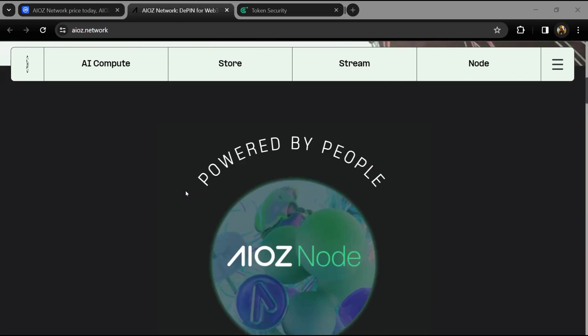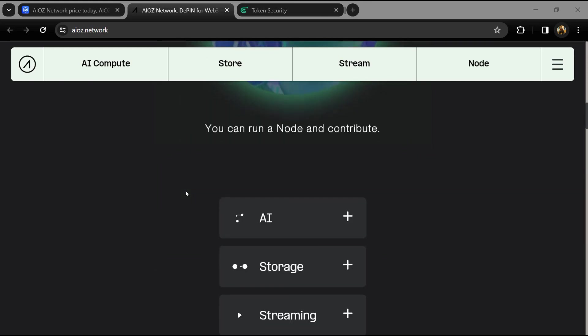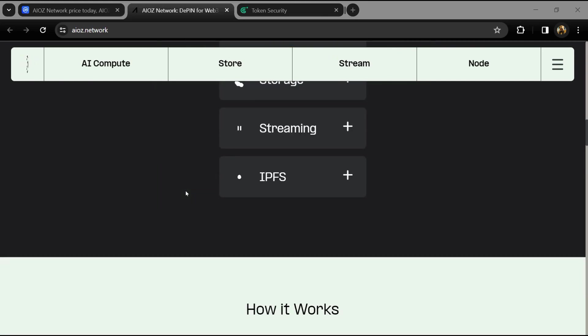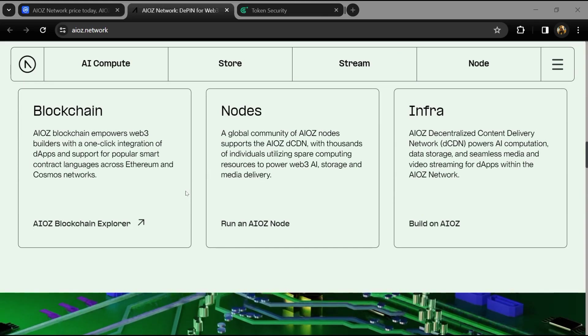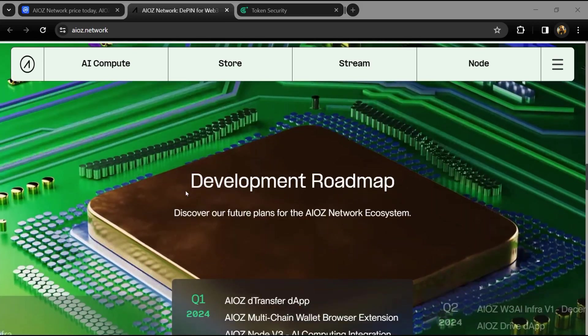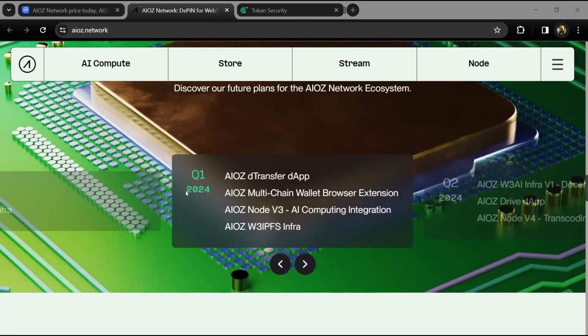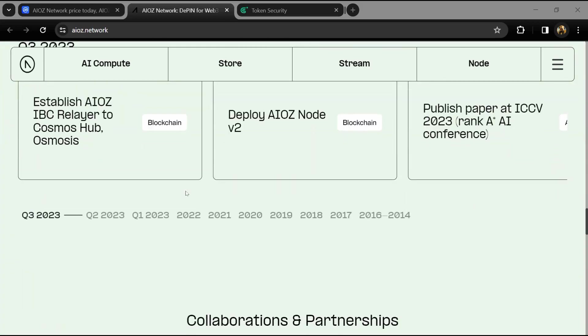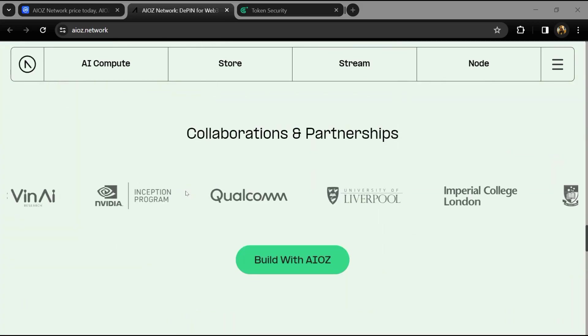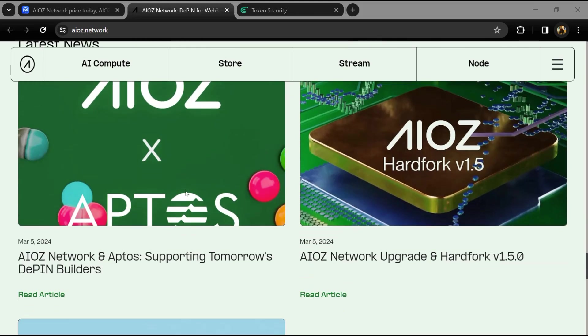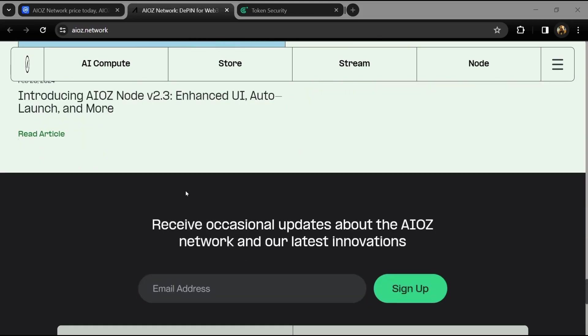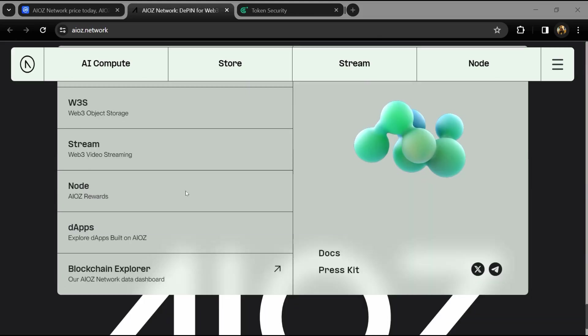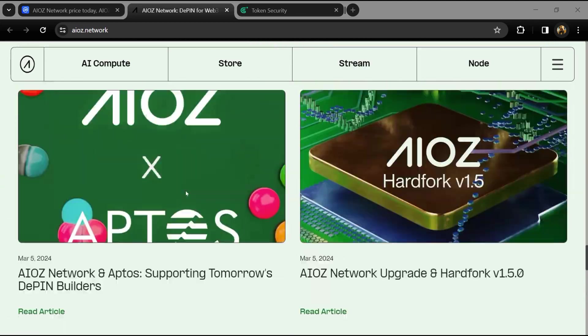Do your own research before investing. According to the whitepaper, AIOZ Network is a distributed CDN built on their very own blockchain. On AIOZ Network, users share redundant memory, storage, and bandwidth resources to create a vast CDN.